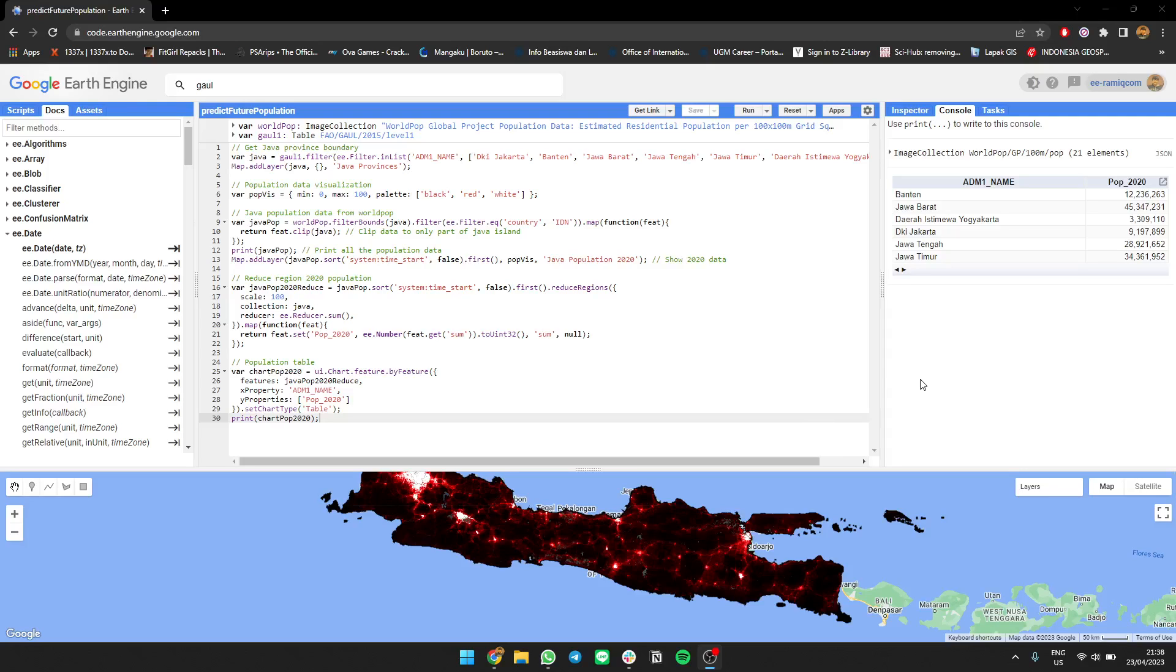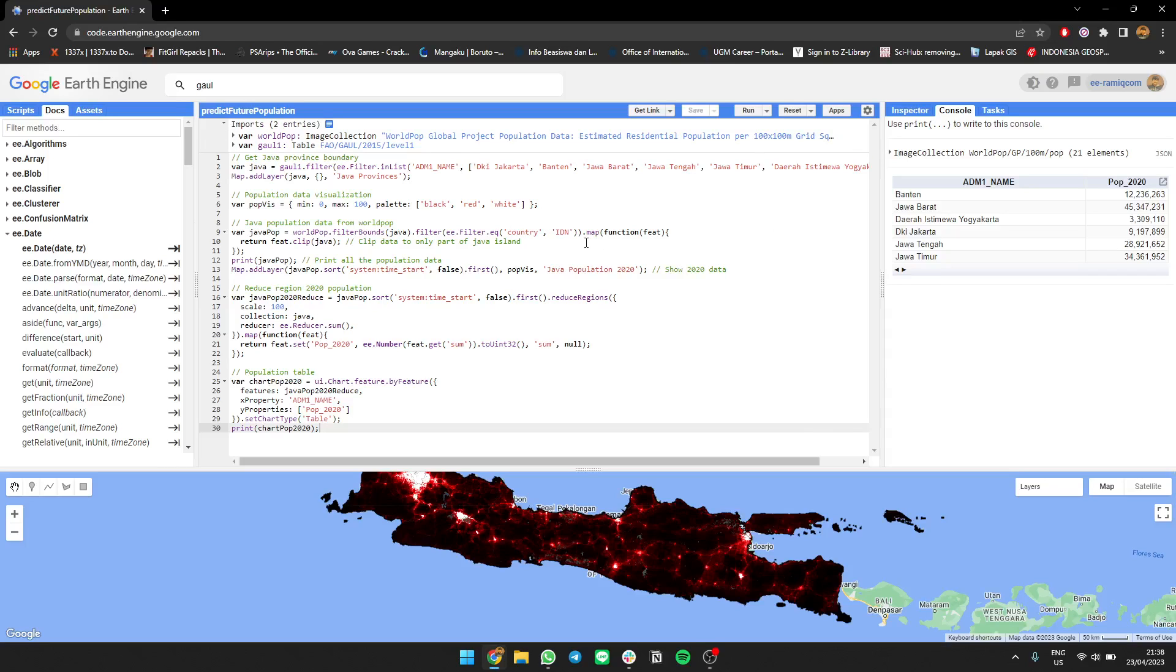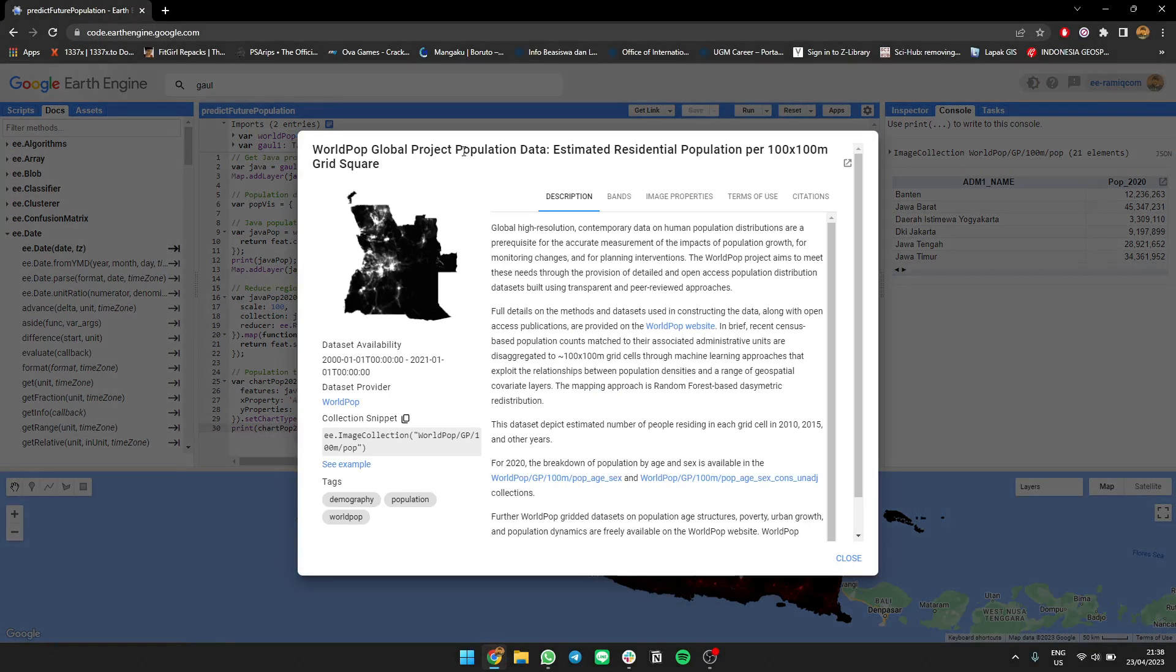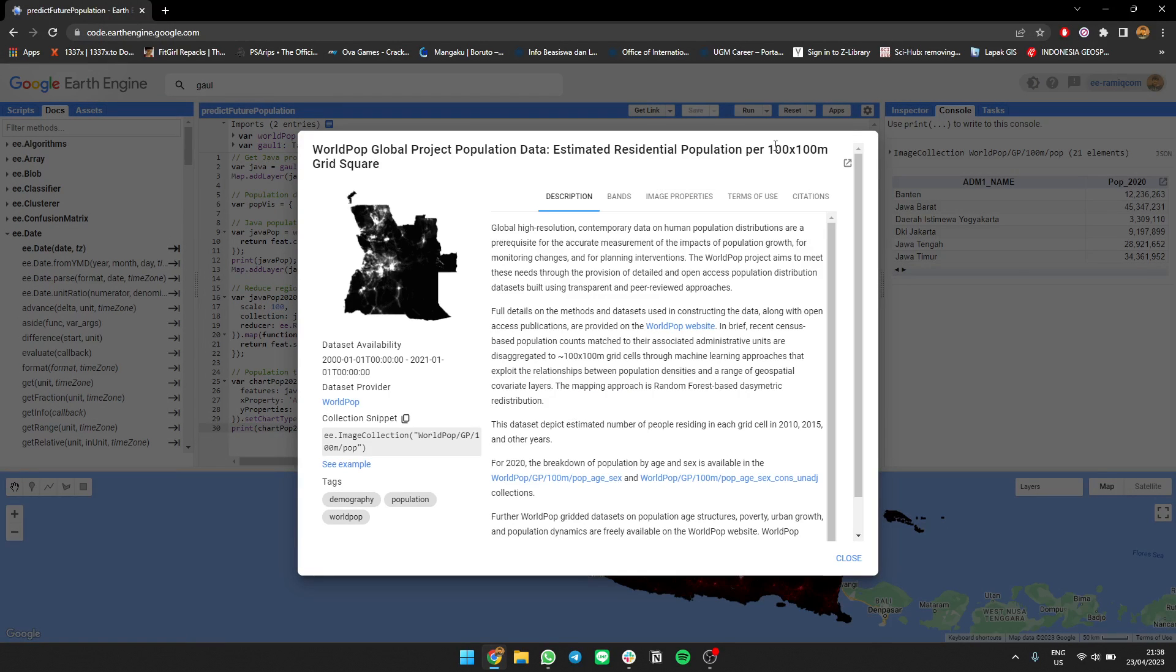Hello everyone, I'm going to show you how to predict future population using Google Earth Engine. First, you need the data I'm using today: World Pop Global Projection data, which provides estimated population per 100 millimeter grid square from 2000 to 2020.